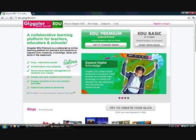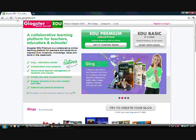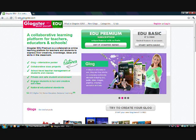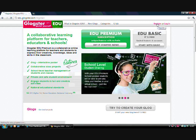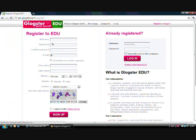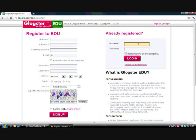The first thing you want to do is go to the website edu.glogster.com and register. The registration process is very simple — just a few questions — then you can log in with your username and password.